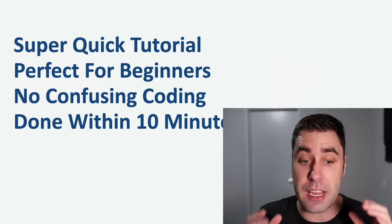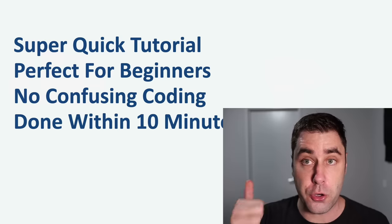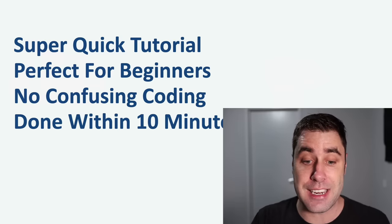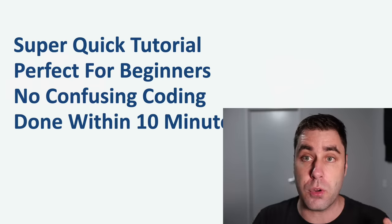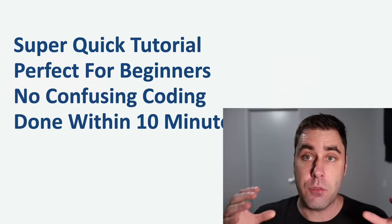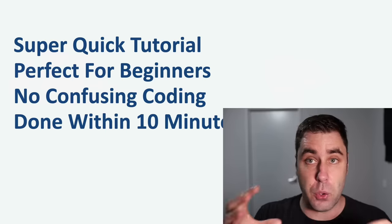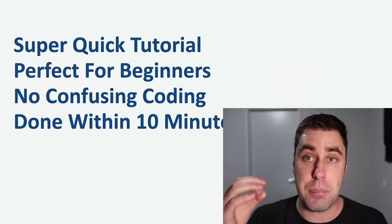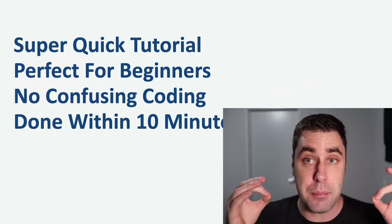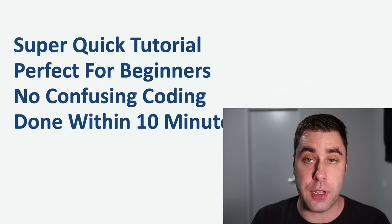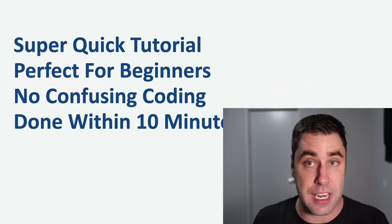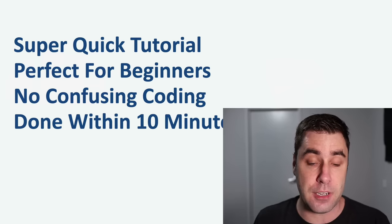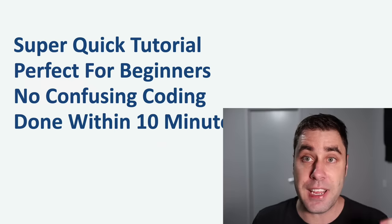This is going to be a super quick tutorial perfect for beginners with no confusing coding and you can have this done and set up in 10 minutes. The biggest problem with tutorials on how to mine Ethereum is that a lot of them require complicated stuff doing all this crazy stuff that even I don't understand sometimes. I found the best way that's really easy beginner friendly and this tutorial will show you exactly how you can get set up right now within 10 minutes to mine Ethereum.